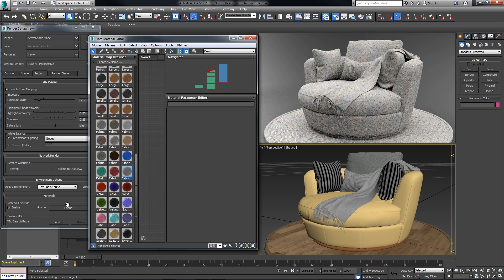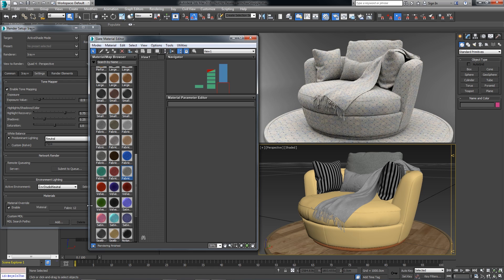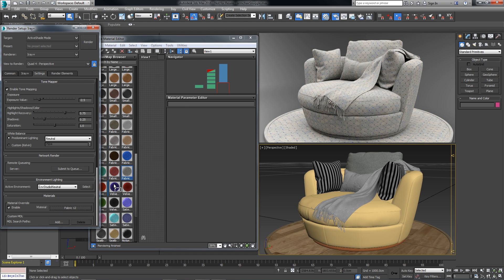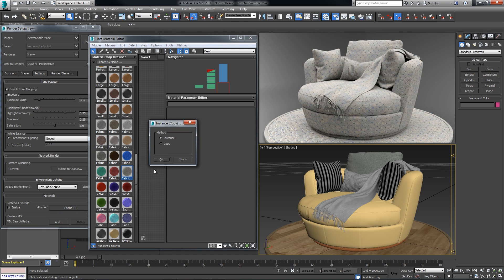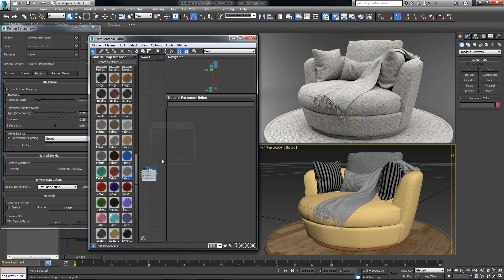If we find a material that we like and we'd like to work on it a little bit more, we can pull that material into the slate editor.